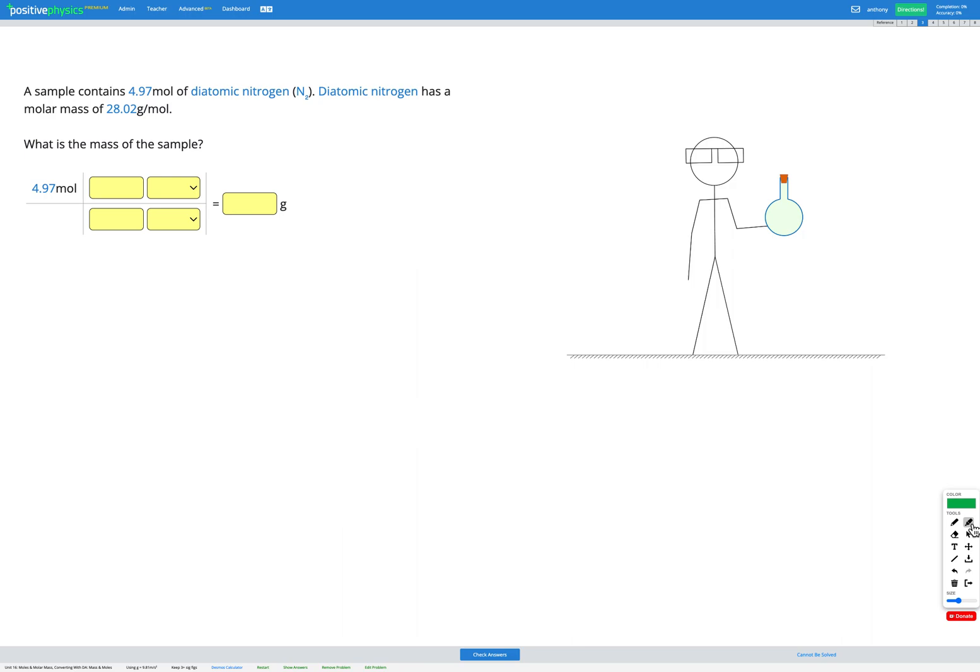In this question we have a sample that contains 4.97 moles of diatomic nitrogen and we're told that diatomic nitrogen has a molar mass of 28.02 grams per mole and our goal is to find the mass of the sample.